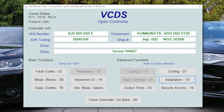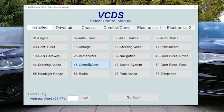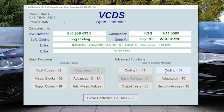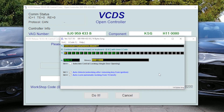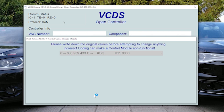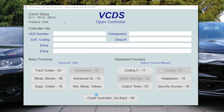I have some other mods for this. In Central Convenience, Encoding and Long Coding Helper, on Byte 11, we can turn on Synchronized Mirror Adjustment. We can exit and do it.